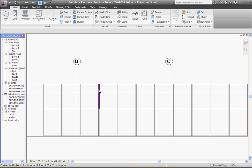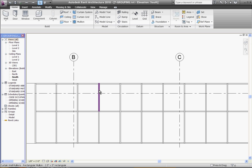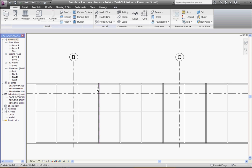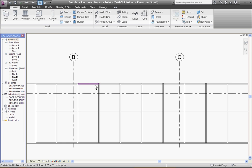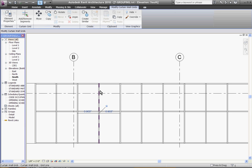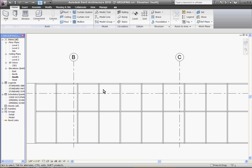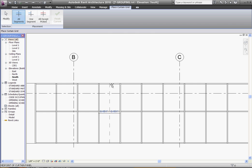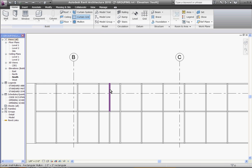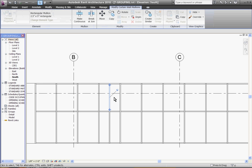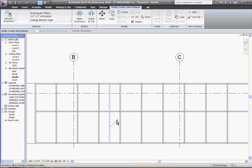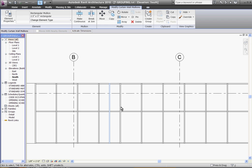Now that you've created the new mullion type, going back to the mullion tool, I'll select the new type I've created and place it in the curtain grid. To do that, you've got to create a curtain grid line. Now I can grab this existing mullion and swap it out for the new mullion type I've created.